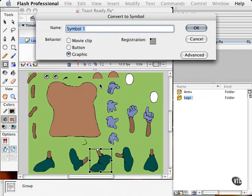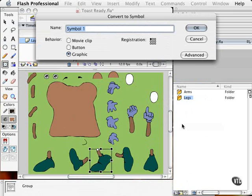You can even take this another step further and add folders for the set. So you can have props, set, voices, audio. I have folders for everything. So I can quickly find it in a flash.